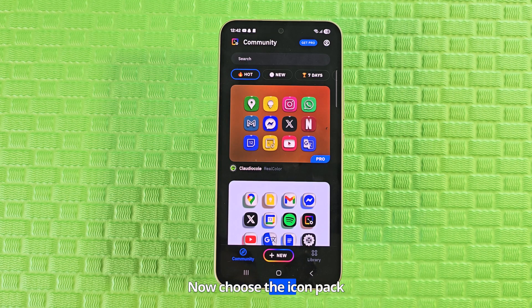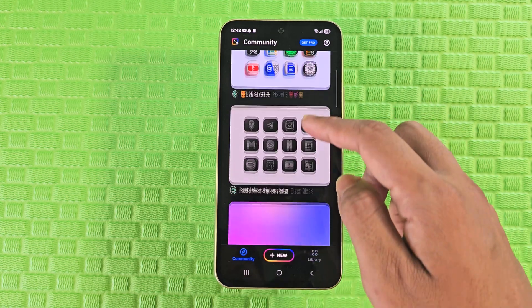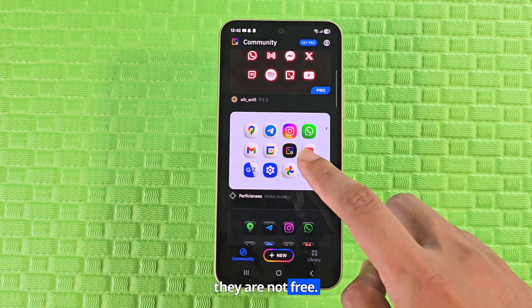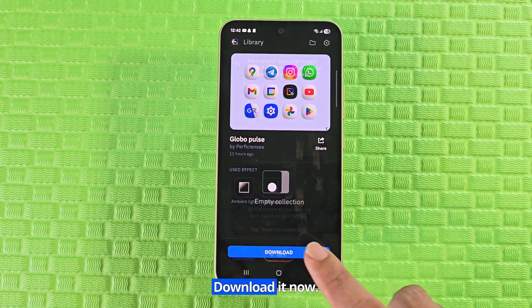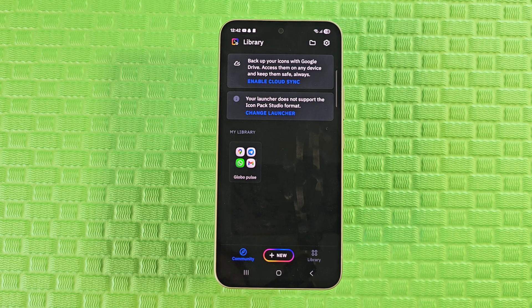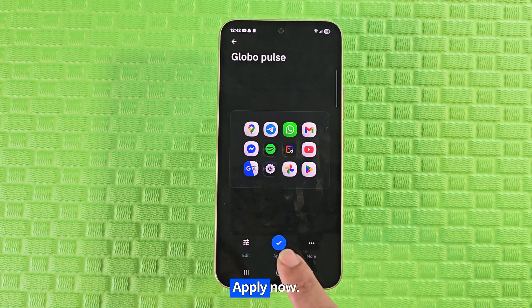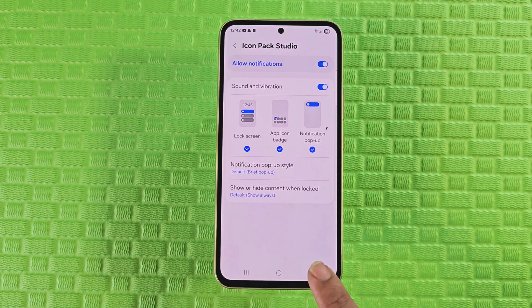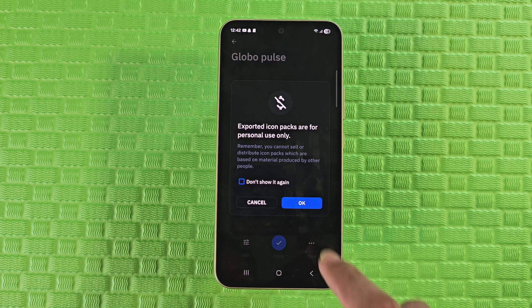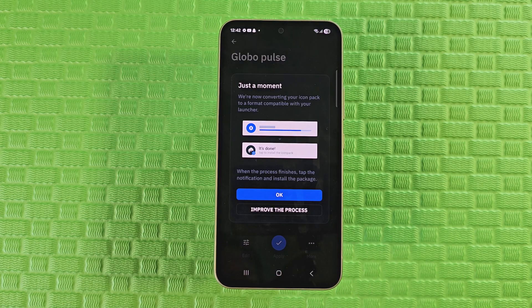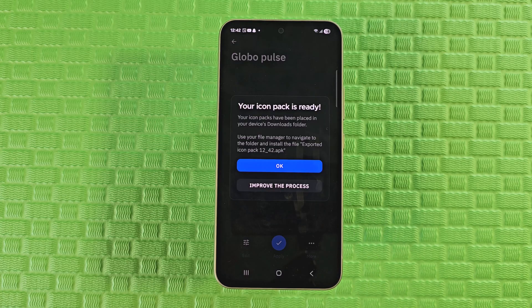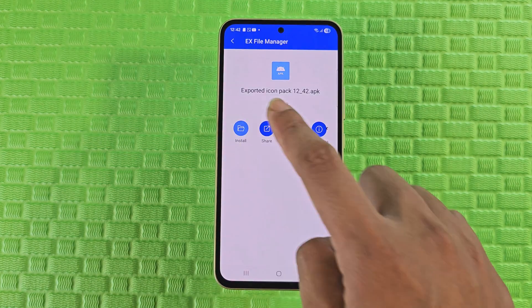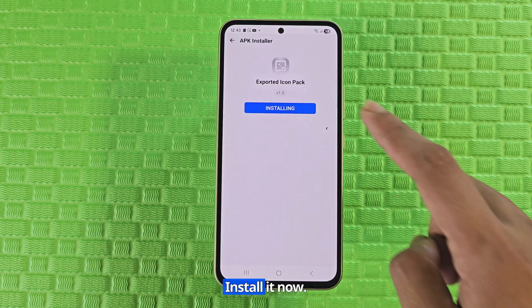Now choose the Icon Pack from here. Remember not to select Pro Icon Packs because they are not free. Download it now. Apply now. Grant the app permissions on your phone. Install it now.